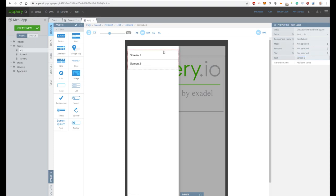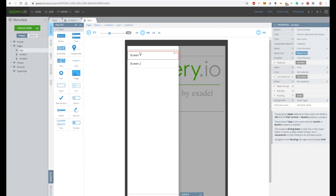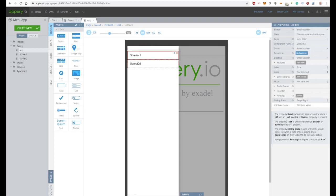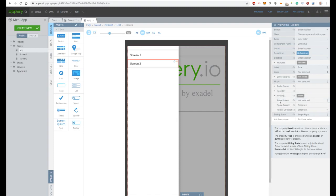Let's also specify navigation for the list item component. So screen 1 will navigate to screen 2. For that, let's specify router name screen 1 here, and for screen 2 do the same — specify router name screen 2.